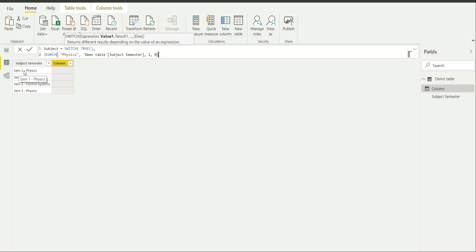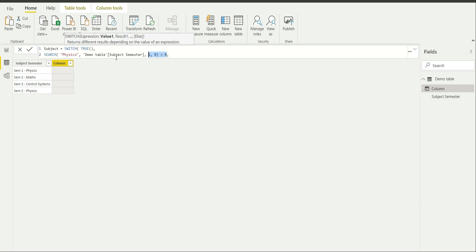If physics is found, the value returned will be greater than 0, because SEARCH returns the starting position of the string. For example, in 'sem1 physics' the starting position of P in physics is going to be around 9. If physics is not found, it returns 0. So I type: if the search value is greater than 0, then return 'physics' as the result.